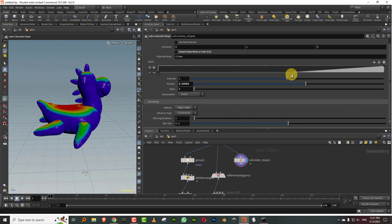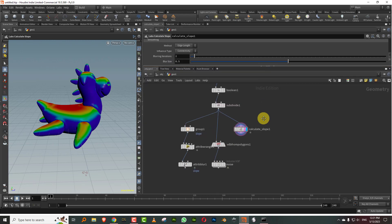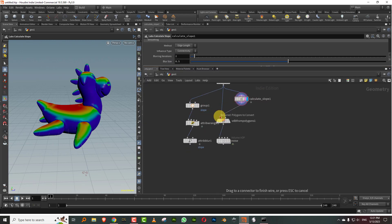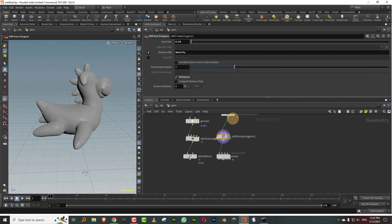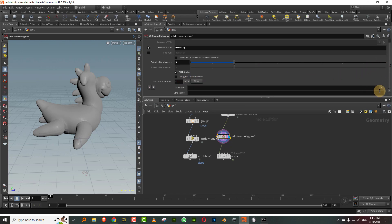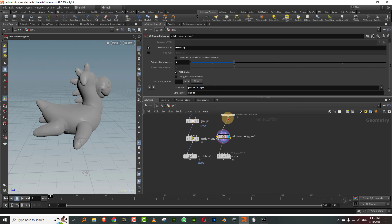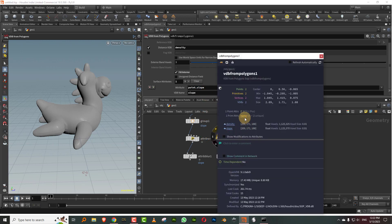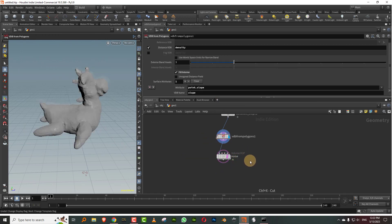We have this, and now what I can do is connect it into my VDB from polygon. You can convert this to another distance field. You click plus over here and you pick the attribute. The attribute is, you want to pick up normals and you can do those things as well. You can just do P dot slope and the VDB name will be slope. Now what will happen is you'll see that there is an additional slope volume that is in there.